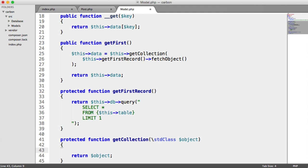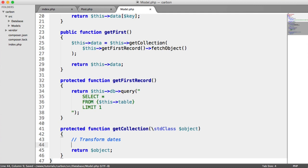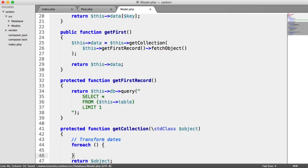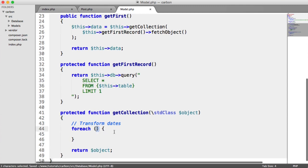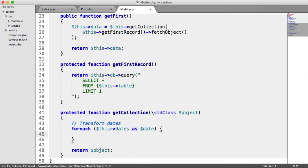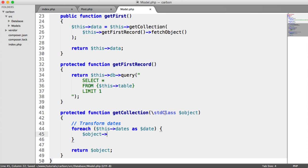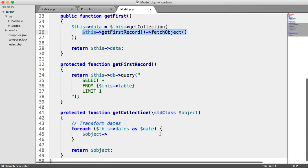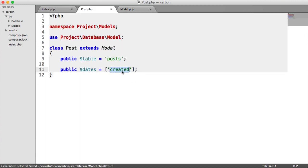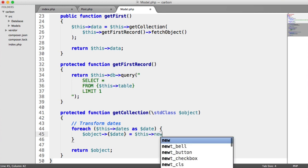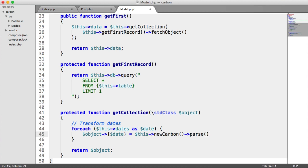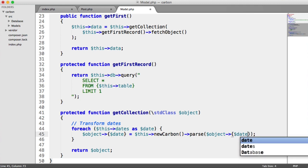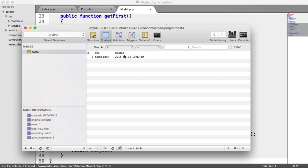So under our get collection method then, we want to transform our dates. And what we're doing by transforming them is just returning a carbon object with that date inside of it. So we're going to be using the carbon parse method to do this. Let's loop through all of the dates that are available. And we'll say for each this dates as date. You can obviously check here if you want if it is empty before you loop. And what we're going to do is we're going to say object date, so that's the property or the columns that are stored within this array. And we're going to modify them. We're going to say this new carbon parse, and then we're going to parse in the date. And that date is object date.